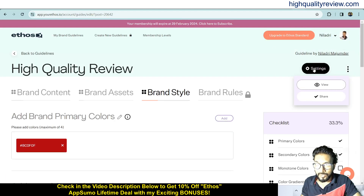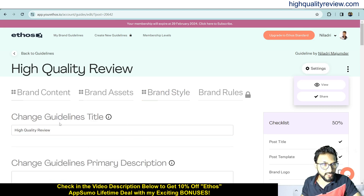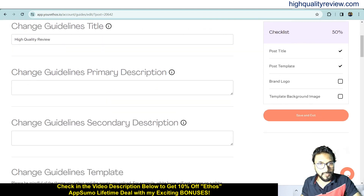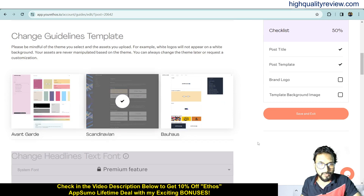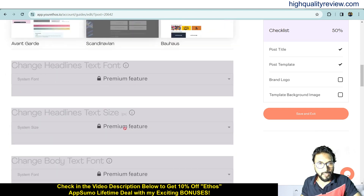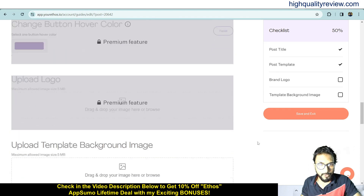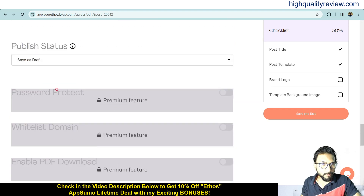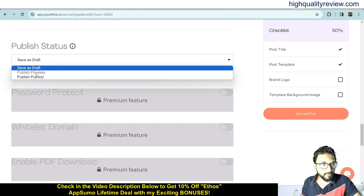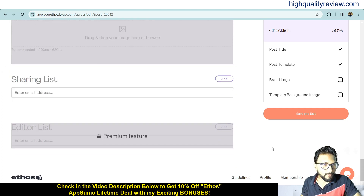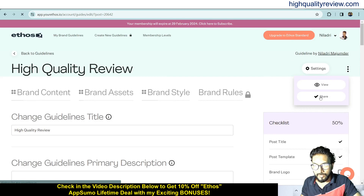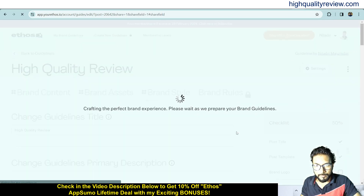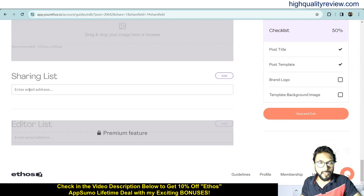You can also share the brand guideline from here, and there are important settings available. In settings, you can change the guideline title, primary and secondary descriptions, and switch templates. Some features are available in the premium plan. You can set the publish status to save as draft or publish privately or publicly, and under the sharing list you can add email addresses to share with specific people.